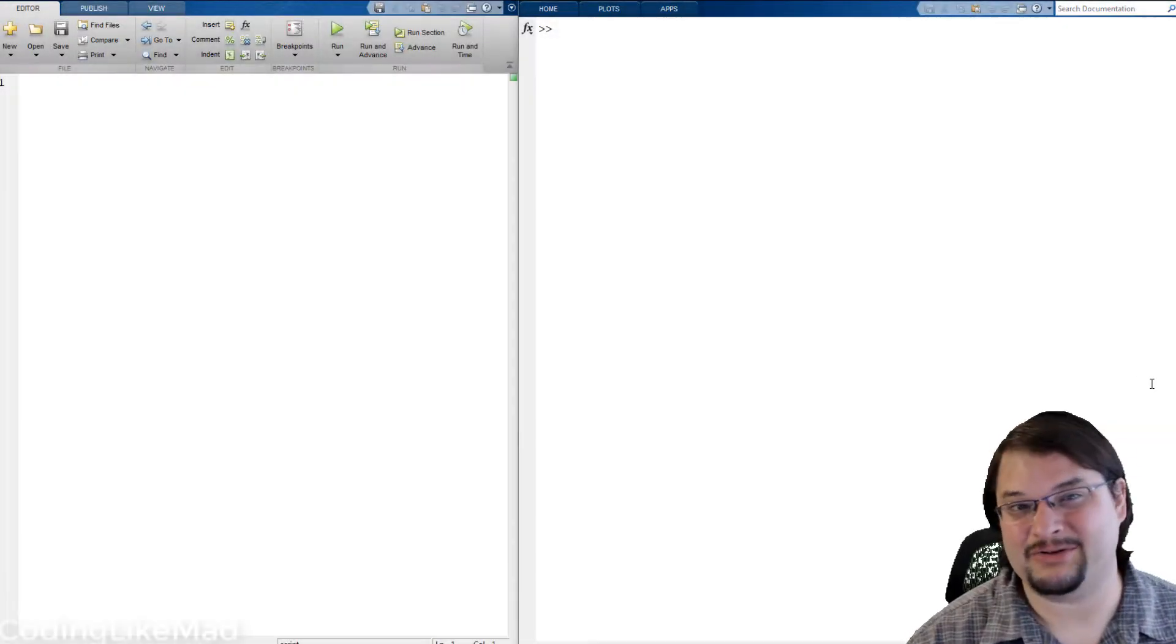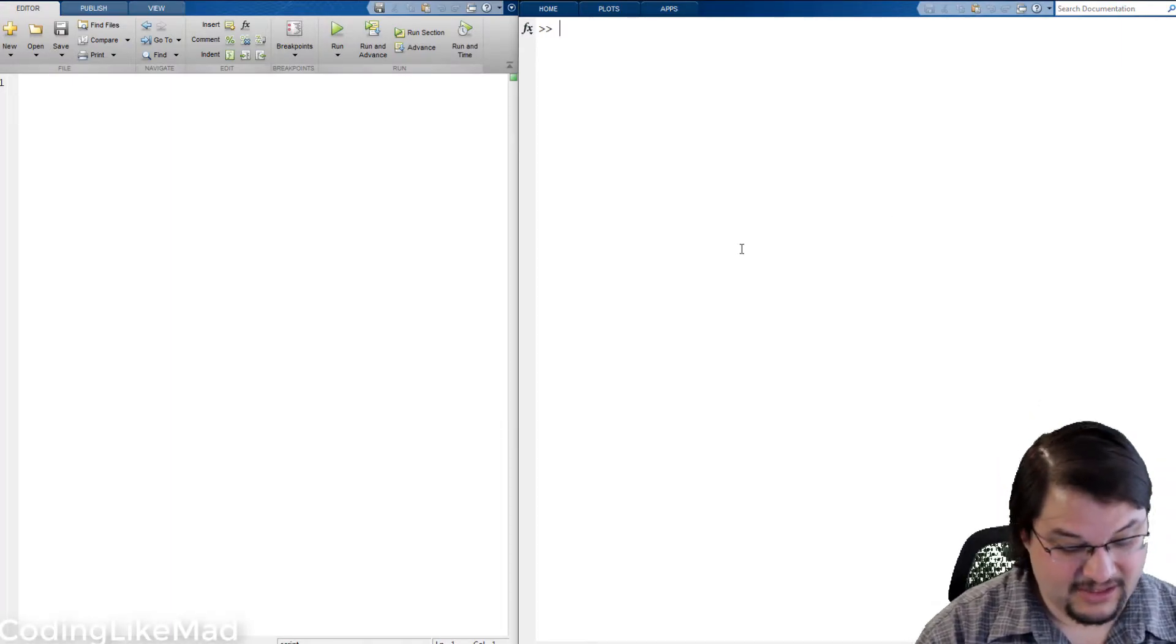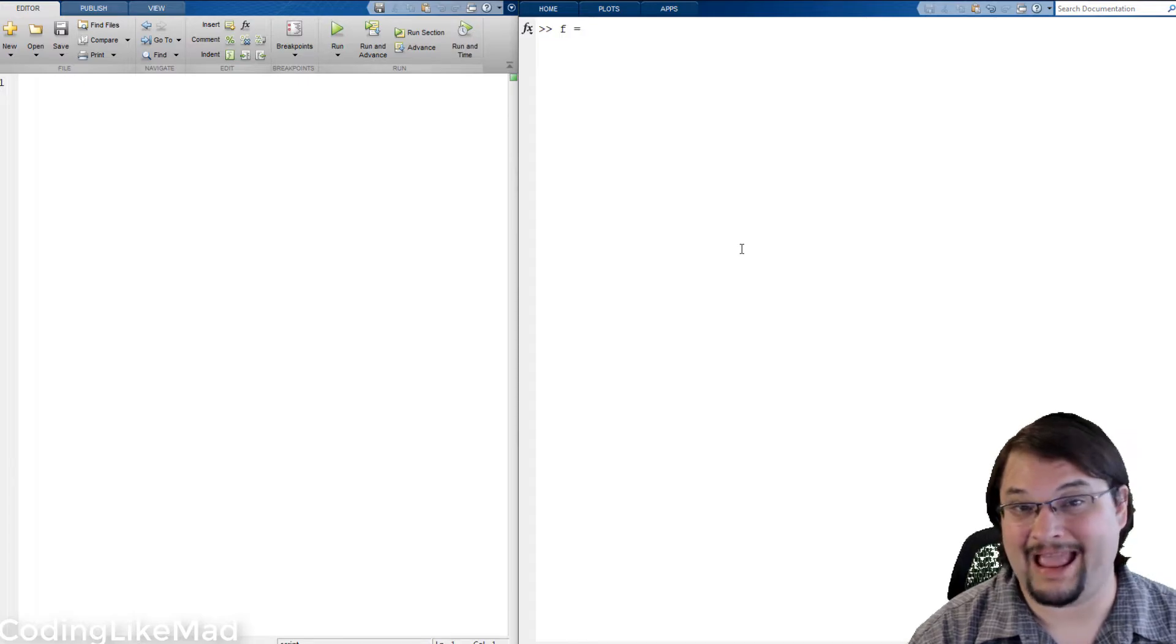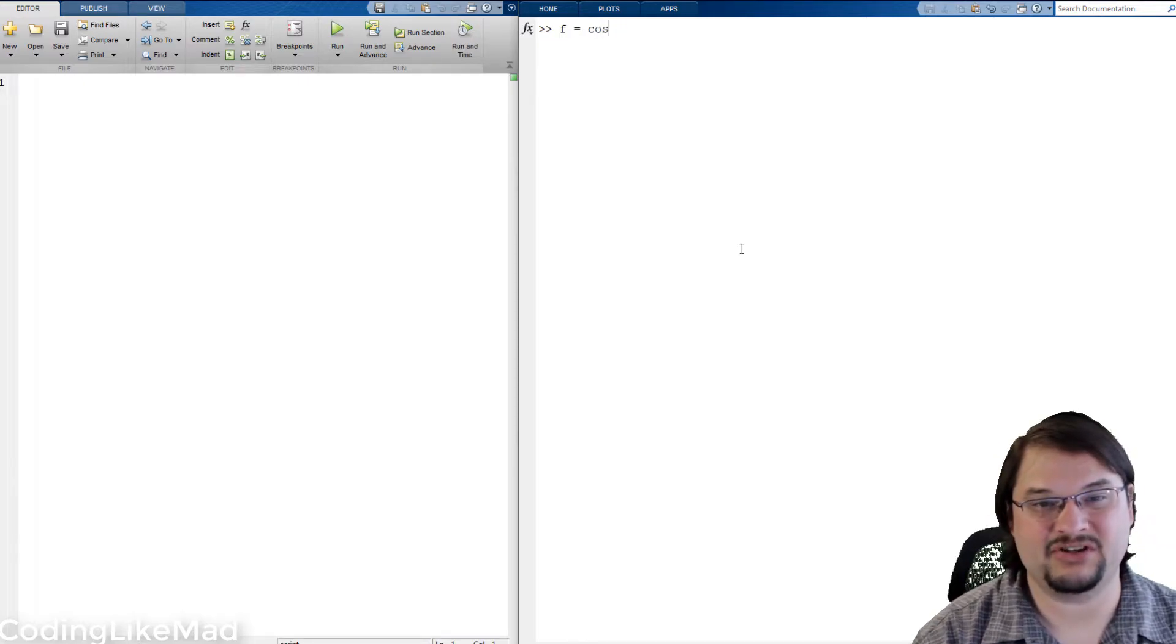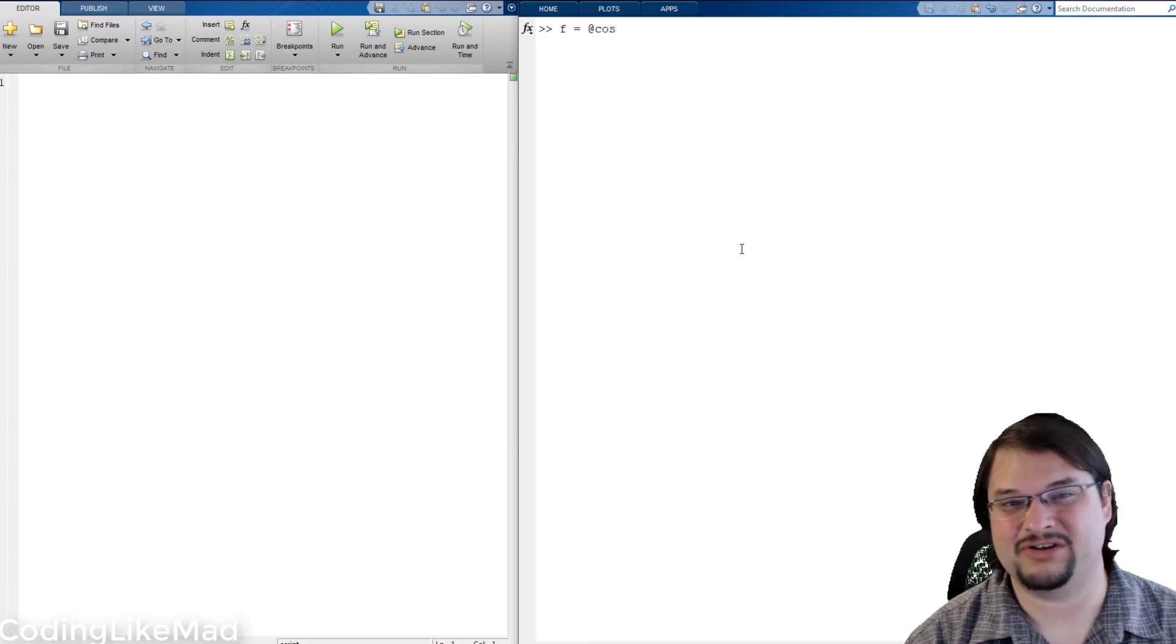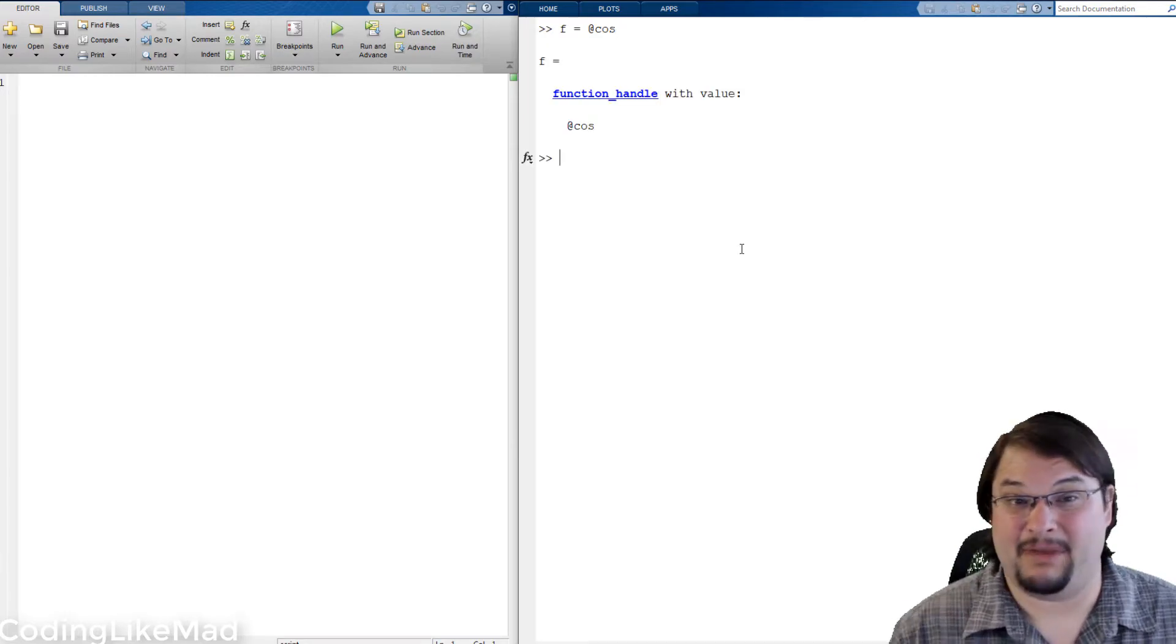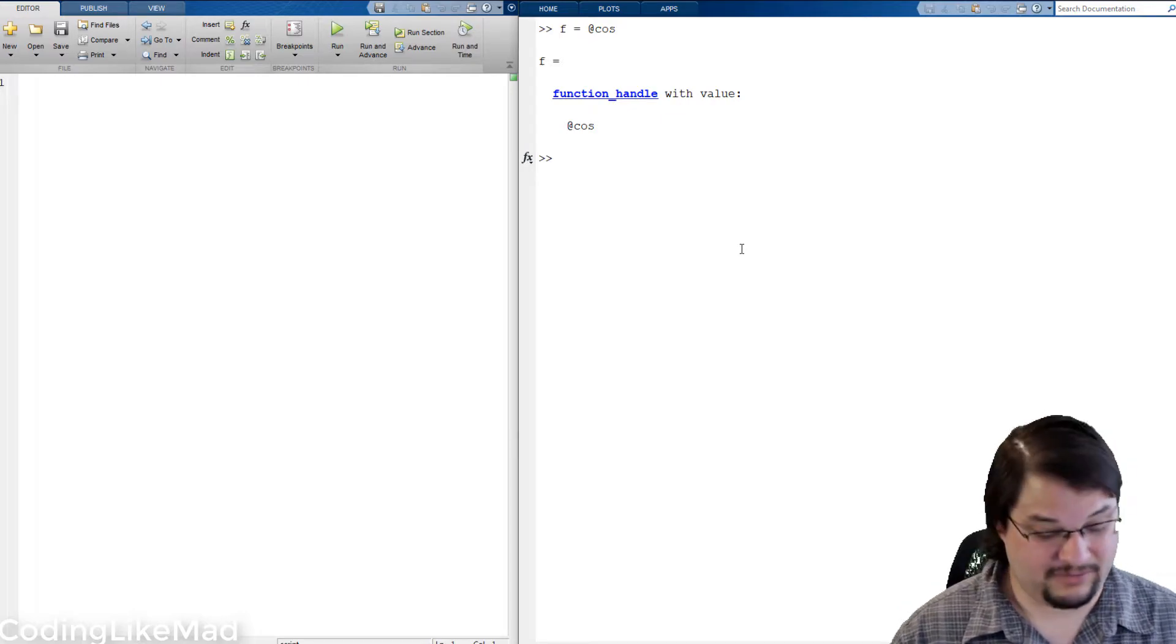So let's take a look at how this works. Let's imagine that I wanted to store in a variable f which is going to become my anonymous function handle the cosine function. So I have now created my first anonymous function handle and it points to the cosine function.